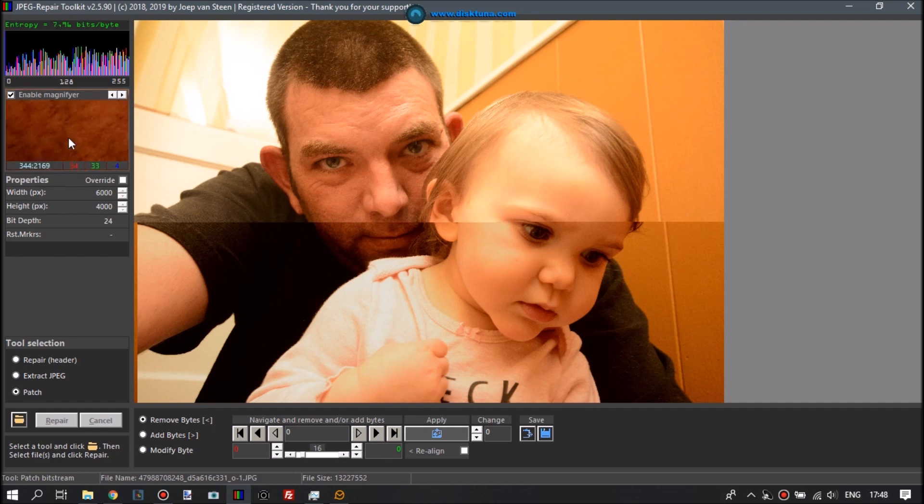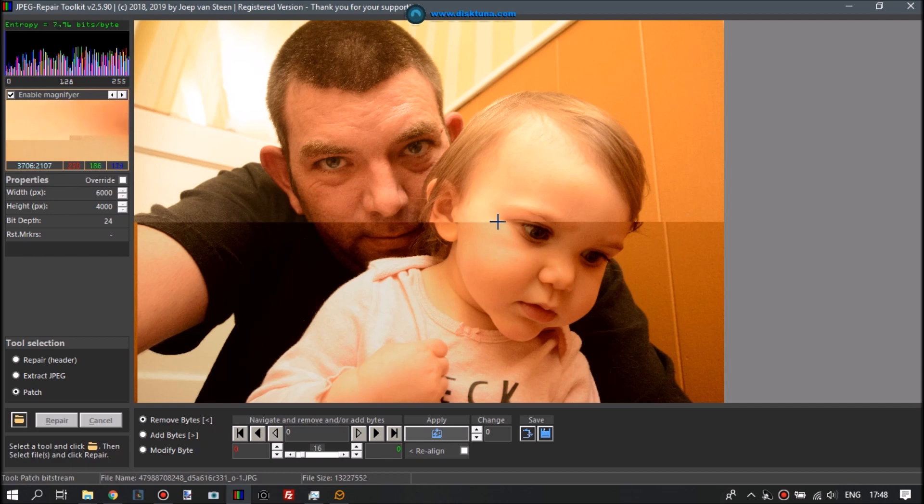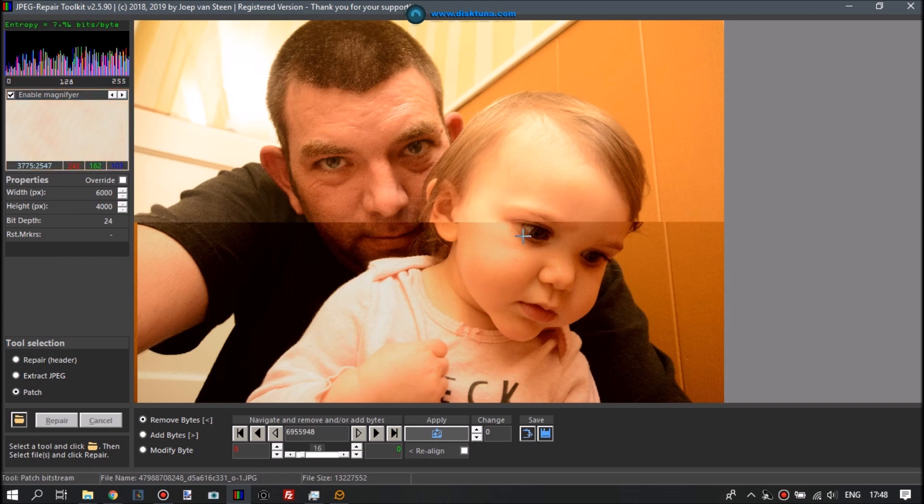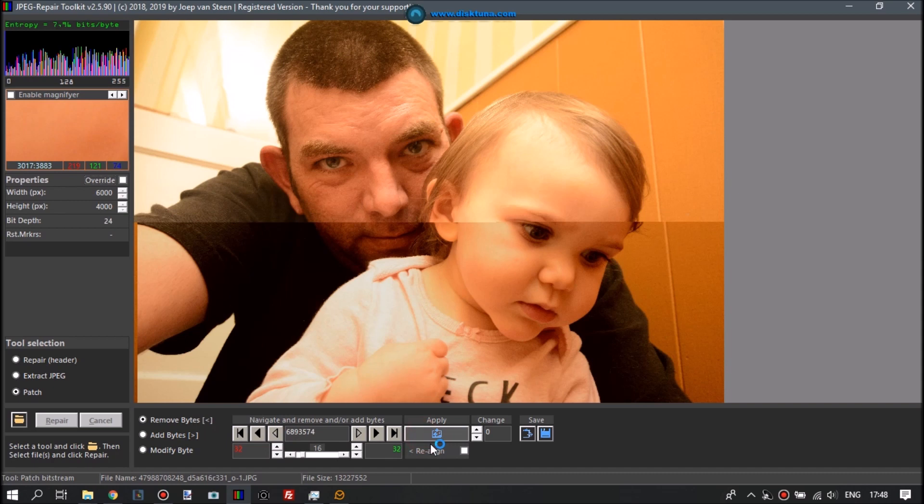Now you can see here in the magnifier that the corruption starts here. All of a sudden the image is decoded from left to right and then from top to bottom, and then all of a sudden there is an interruption. So that's where we will click.